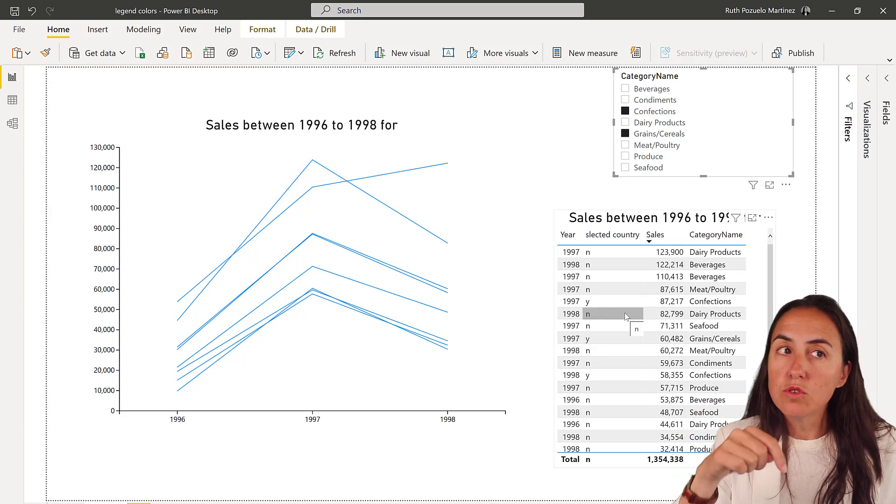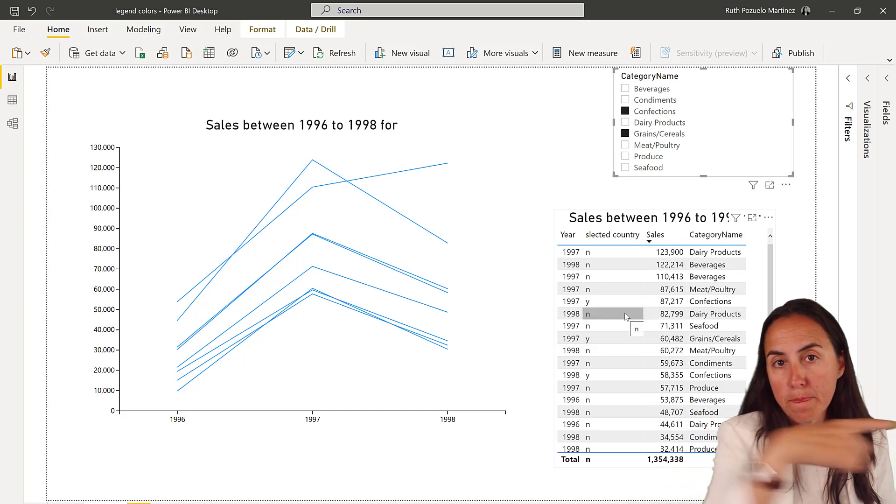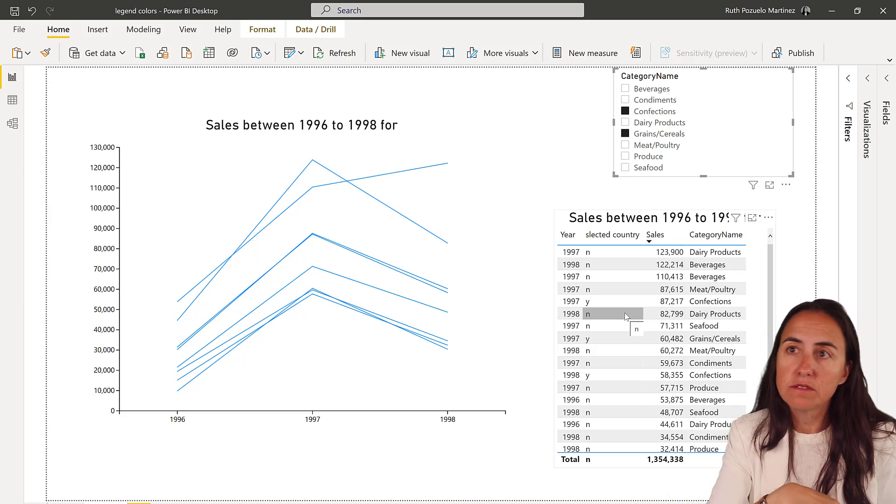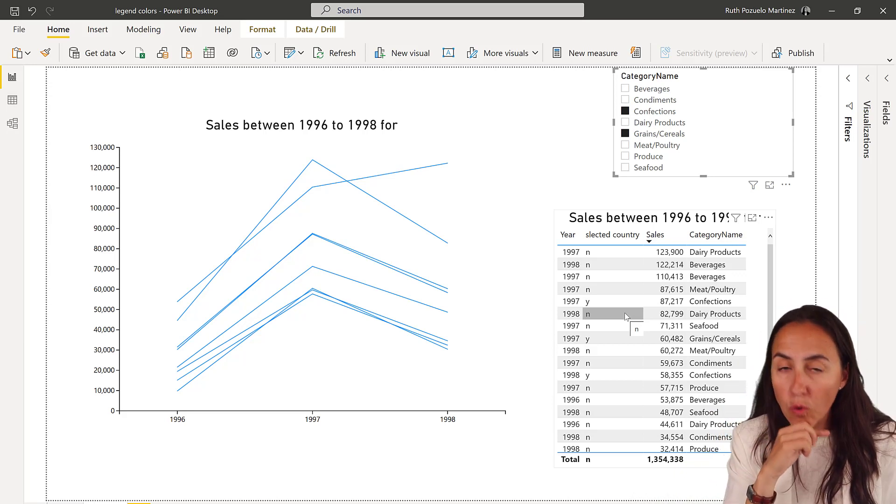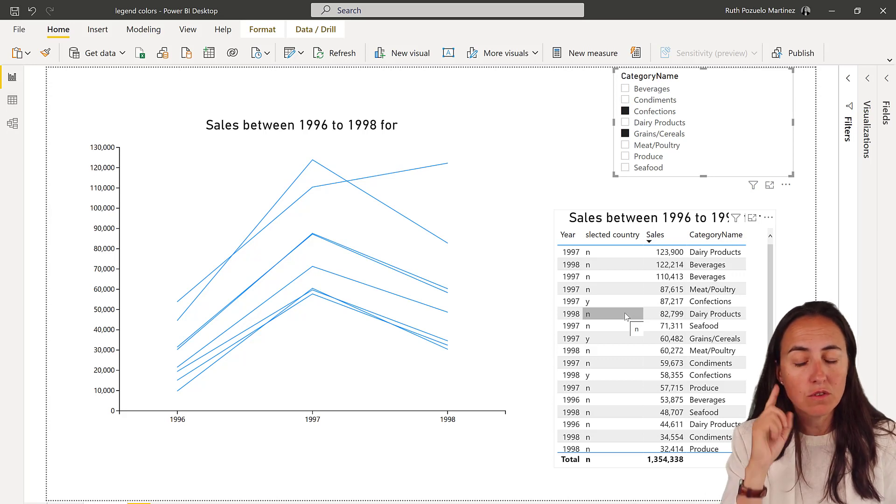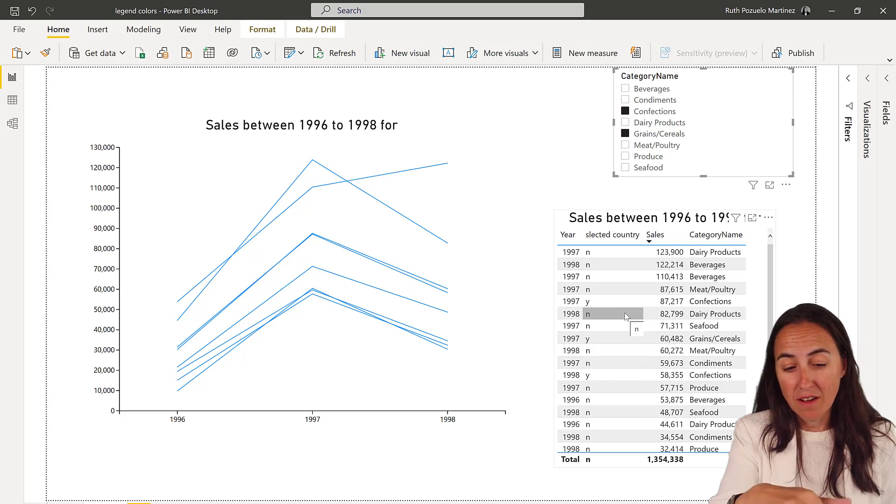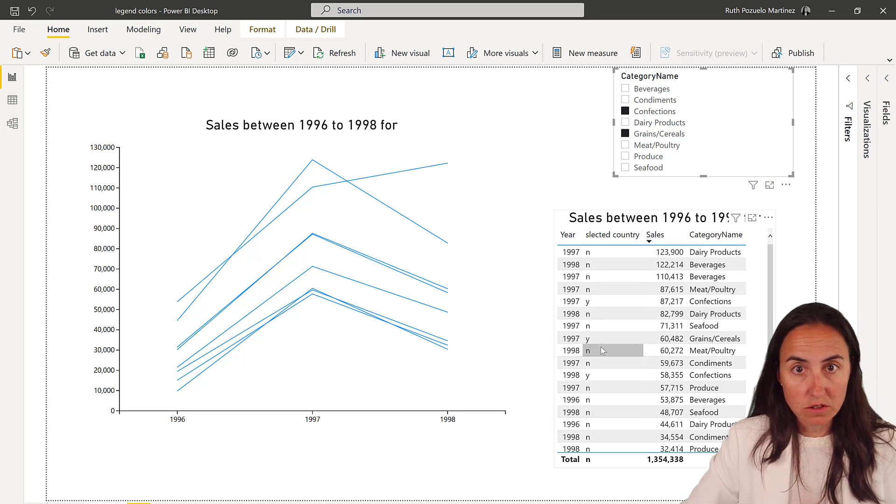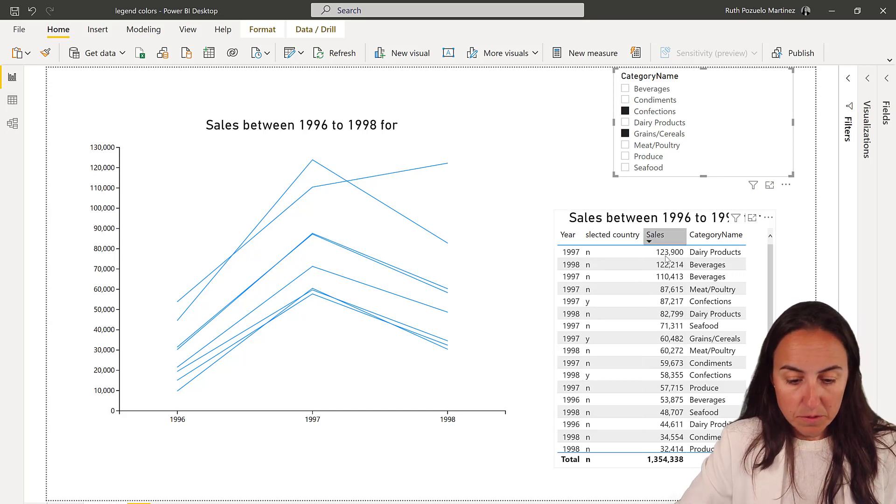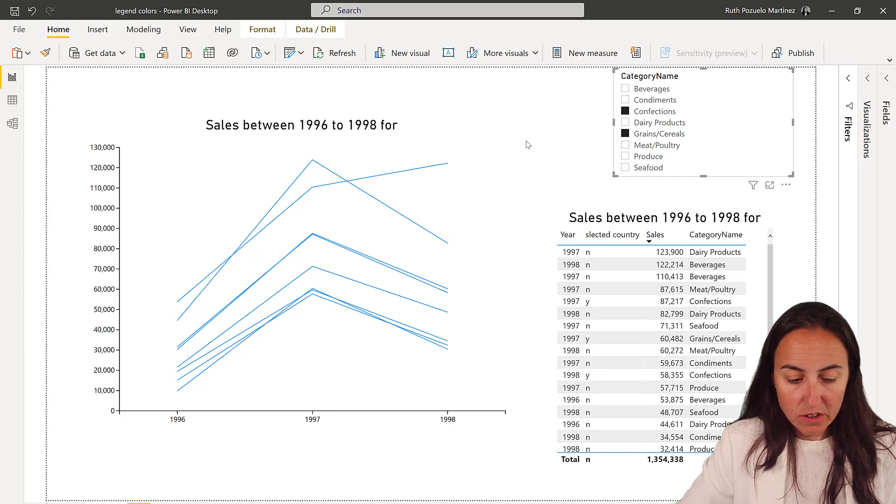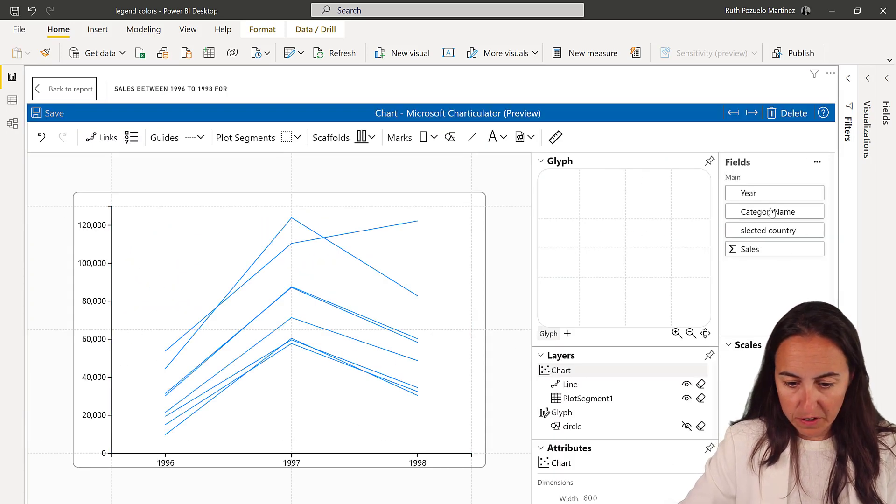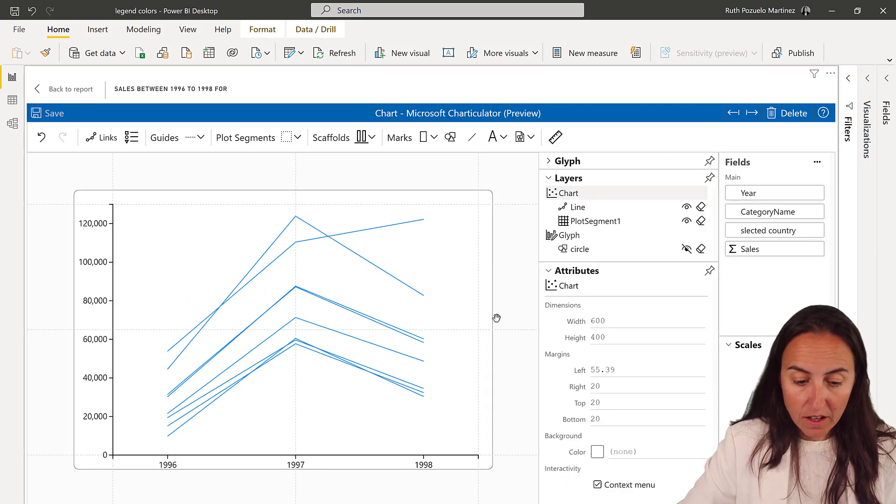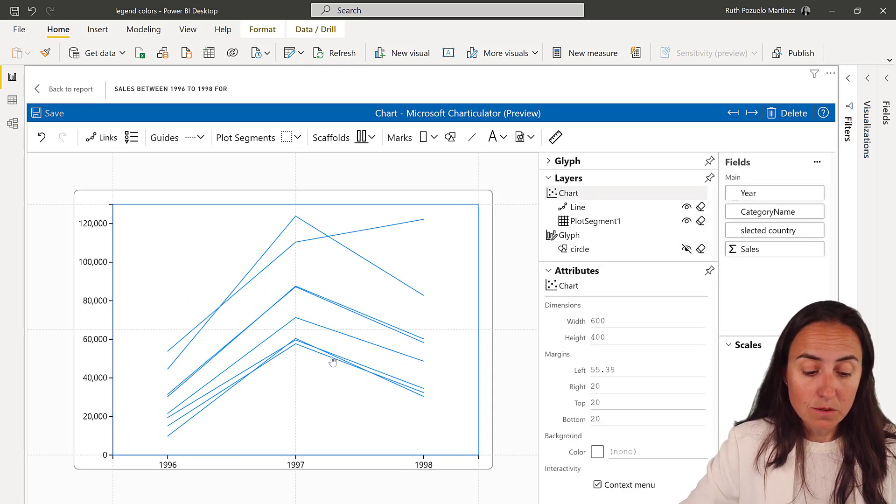I showed you yesterday on DAX playlist video number 212 how to create these DAX. So if you want to know how it is done, you will get this file obviously, so you can just check it out. But if you want to know how this is done, check that video. Make sure that that column is in your charticulator fields in here. And in order to be able to mark that, the only thing that we need to do is to grab the line.